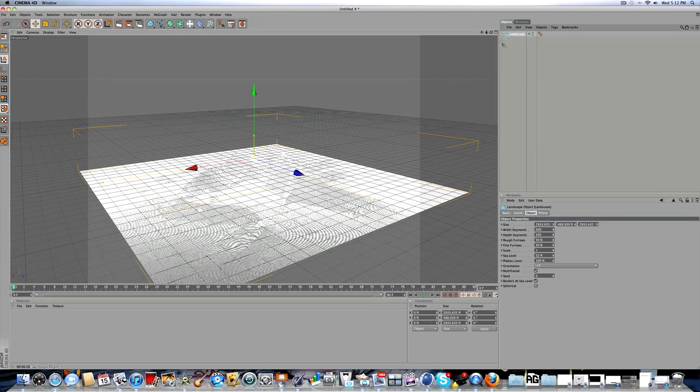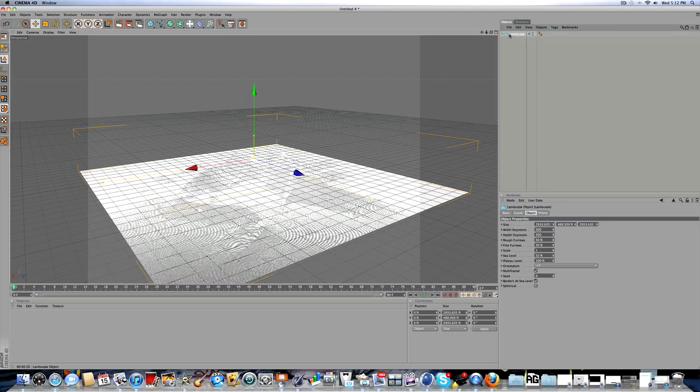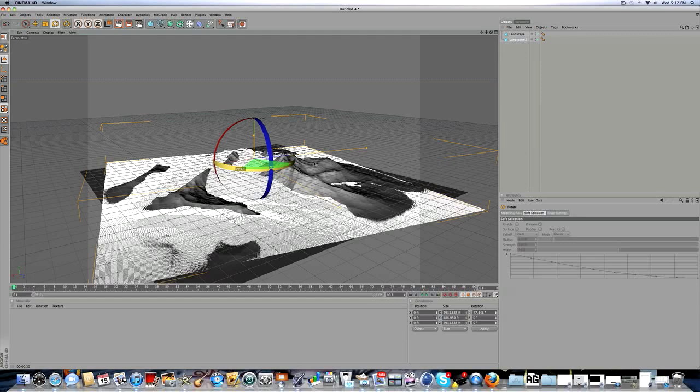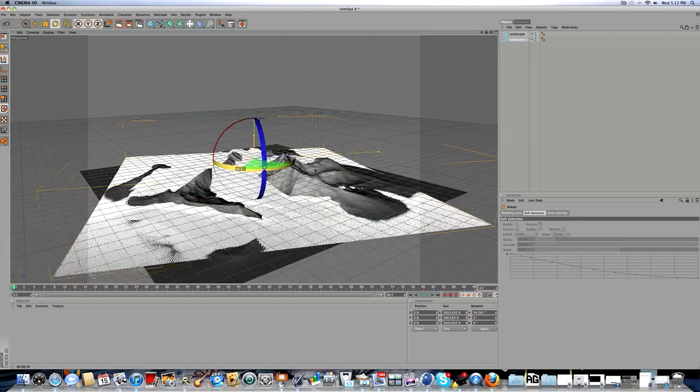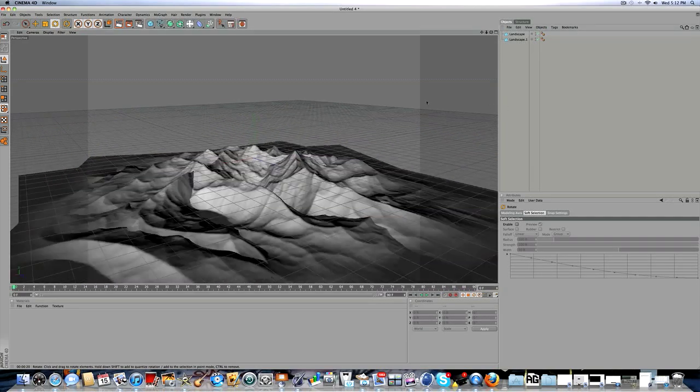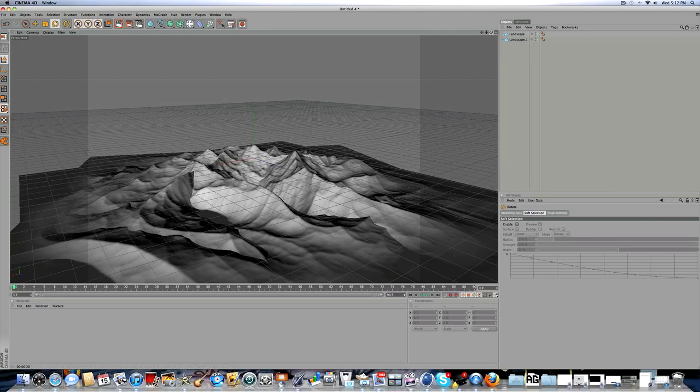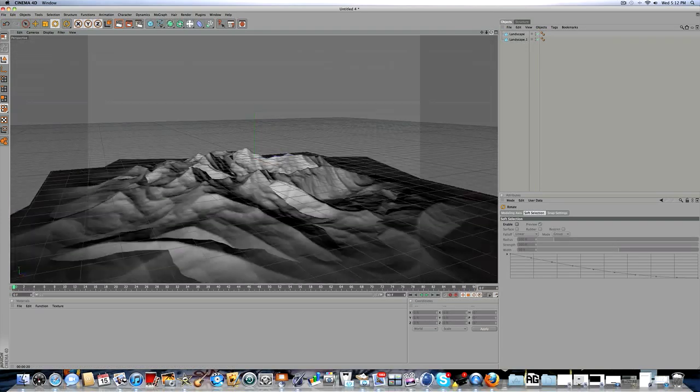As you can see, you have some blank space right here and right here. To get rid of that, just click the landscape and control-drag so it duplicates it. Then just rotate the second landscape so it fills in the space where the first one doesn't. Now you can see you have a good landscape.